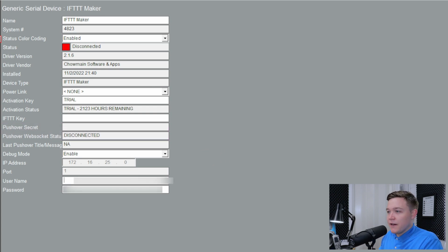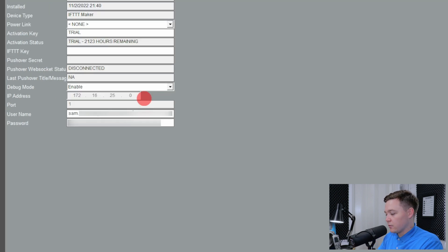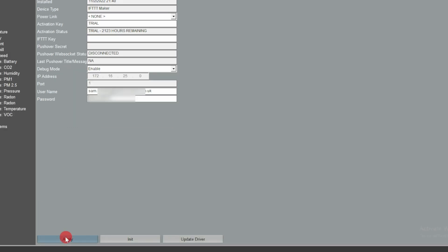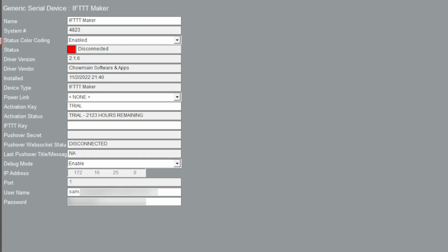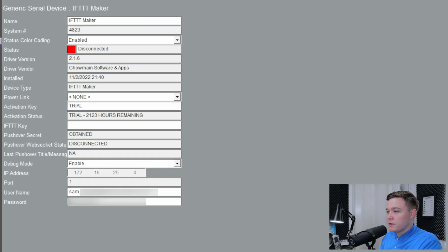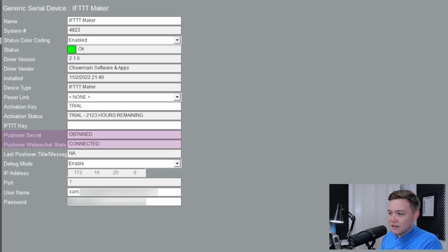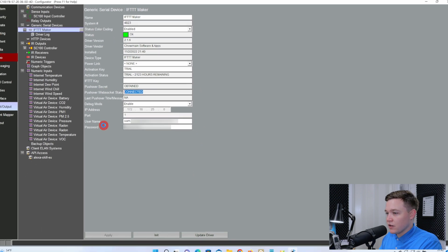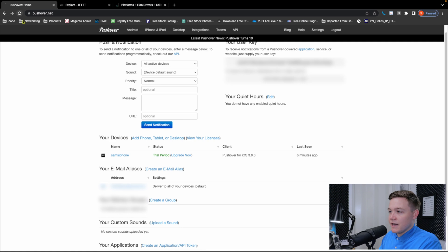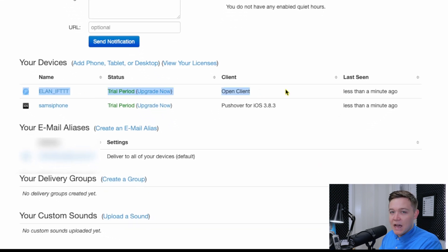Because we haven't set up on the IFTTT platform yet, I'm going to just put in my Pushover details in the username and password field. So I put my email address and my password. Once I've applied those properties and pressed initiate, the pushover secret has been obtained and the WebSocket is connected. If I head back to the pushover web browser and refresh this page, it's now populated an Elan IFTTT device. And that's it for Pushover for the moment.